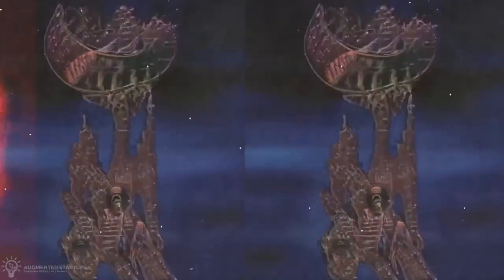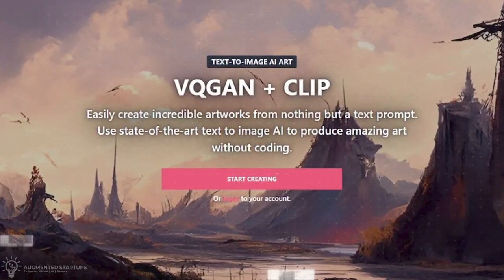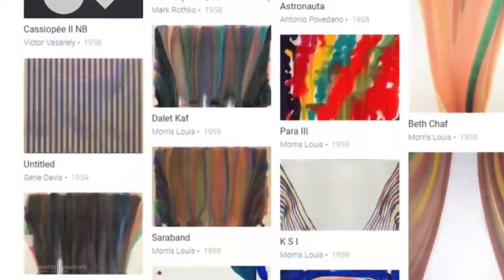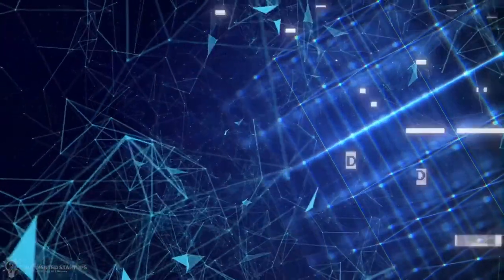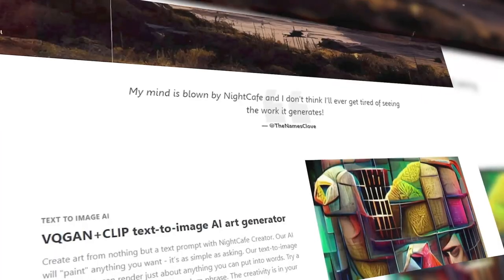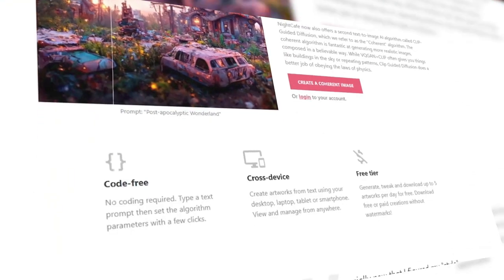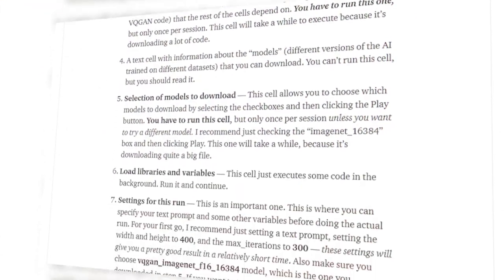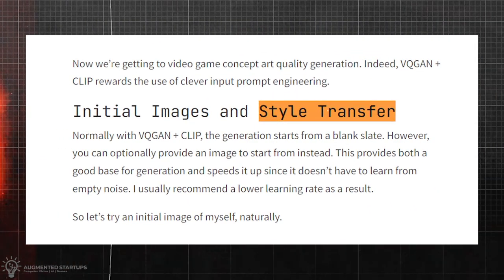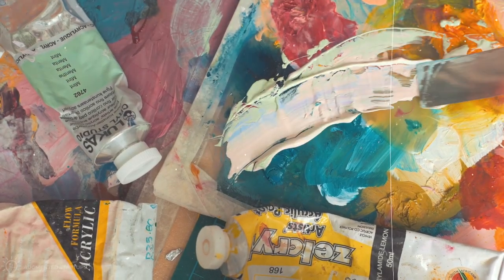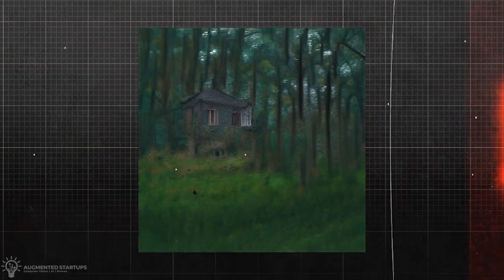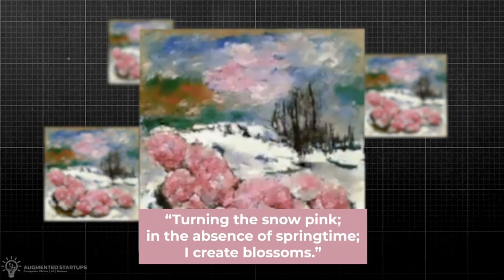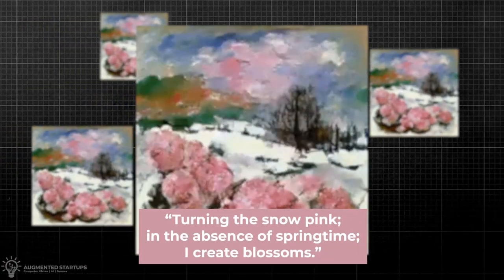If BIGSLEEP doesn't quench your thirst for generative art, you can give VQGAN and CLIP a try. While almost all BIGGAN generators are trained on the ImageNet dataset, there are VQGAN-based text-to-image generators trained on bigger, more diverse datasets such as WikiArt and Flickr. Architecture-wise, VQGAN leverages transformers to model more global dependencies in images, allowing it to produce more coherent-looking results. Another noteworthy thing about the VQGAN and CLIP generation paradigm is the ability to dictate the style of the final output — say you want an oil painting aesthetic, you can add that to your prompt and the GAN will take that into account. Take a look at this small video I created using a quote from one of my favorite games, Shogun 2: 'Turning the snow pink, in the absence of springtime, I create blossoms.'